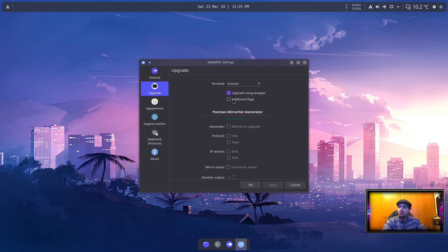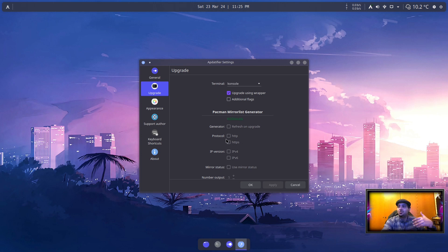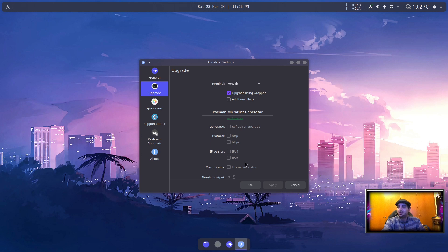If you want to enable additional flags or Pacman mirror list generator, you can set it to refresh the mirror list every time you want to install updates. I don't recommend it; it might slow down everything.